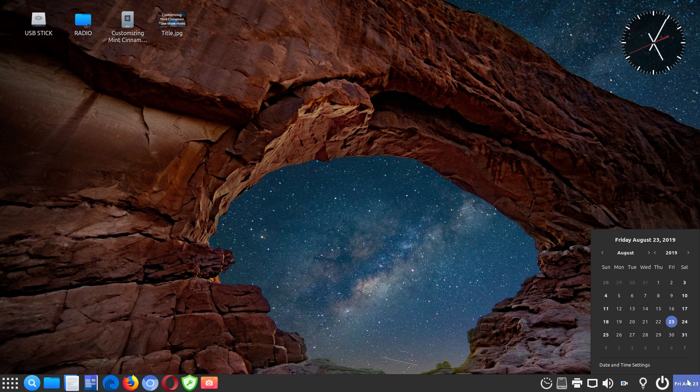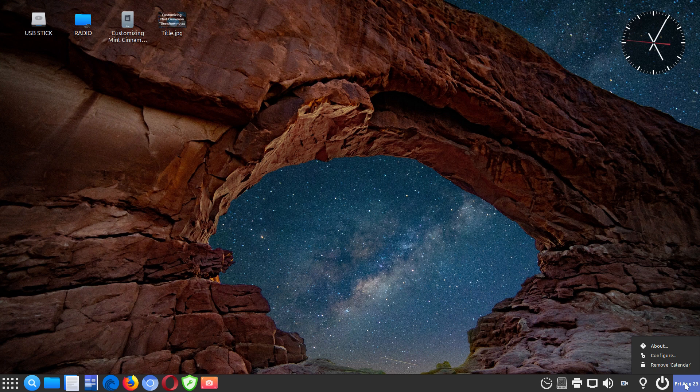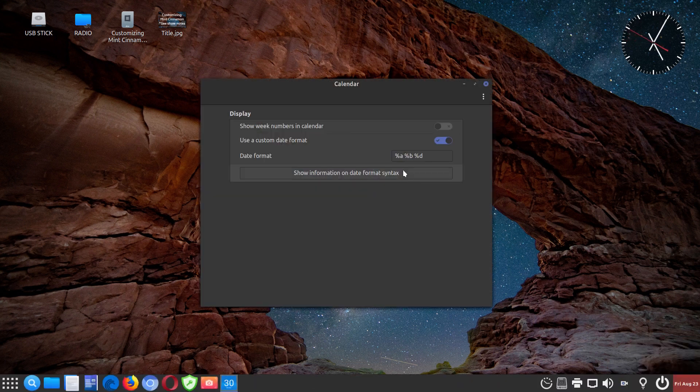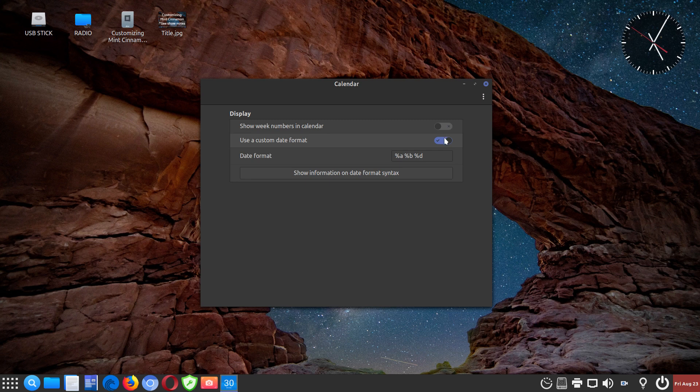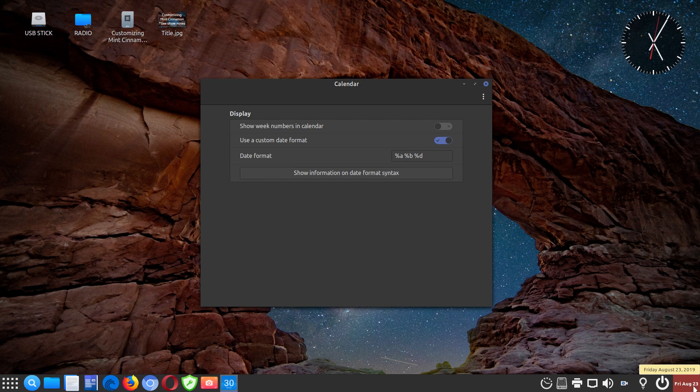And how to do that, you just right click on the applet, click on configure, then what I had to do was checkmark custom date format. And I had to put this particular code to give me this particular date format that shows Friday, abbreviated August 23rd.